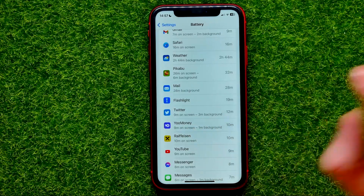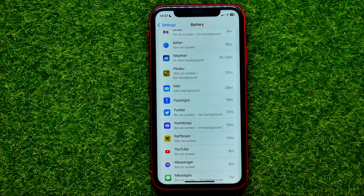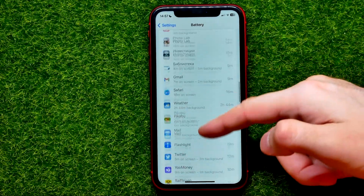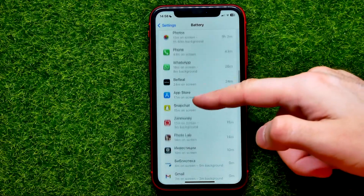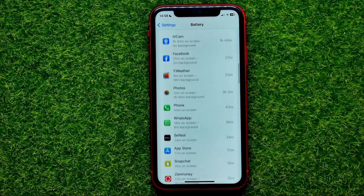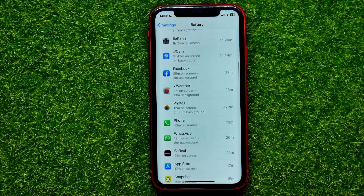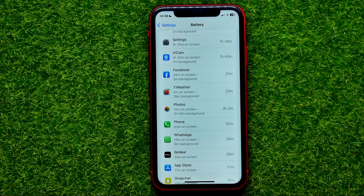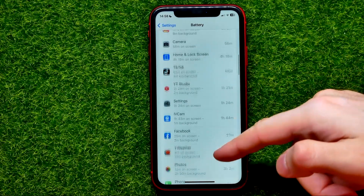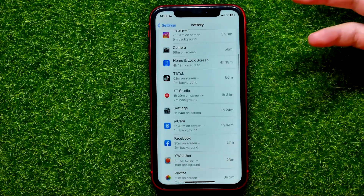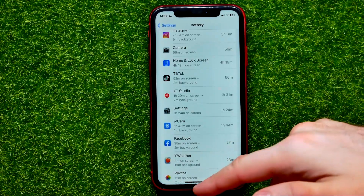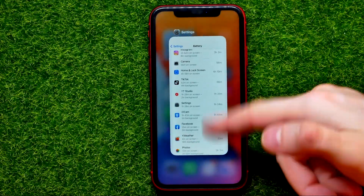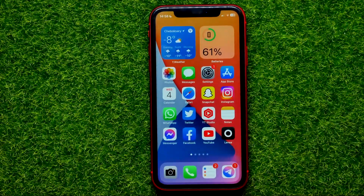In the same way you can check statistics for each individual app. Once you're finished with that, you can hop out of Settings.